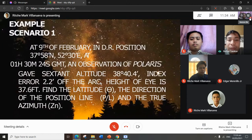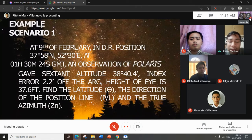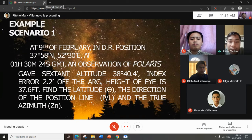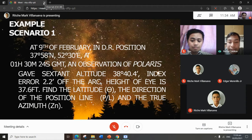Example scenario one: at 9th of February, in the air position 37 degrees 58 minutes North, 52 degrees 30 minutes East, at 1 hour 30 minutes 24 seconds GMT, an observation of Polaris gave sextant altitude 38 degrees 40.4 minutes, index error 2.2 minutes of arc, height of eye 37.6 feet. Find the latitude, the direction of the position line, and the true azimuth.